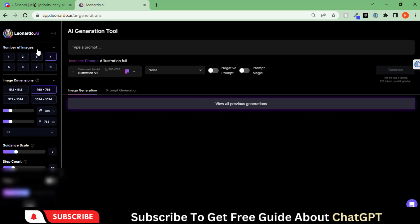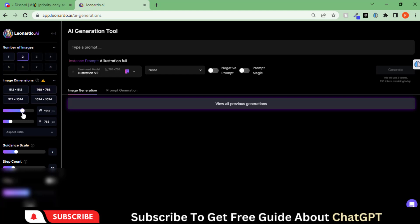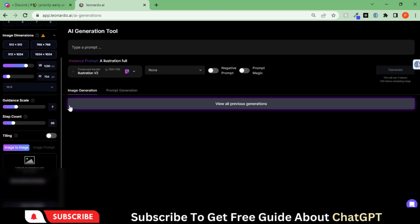On the left side, you can see all the options. You can create up to 8 images at a time rather than 4. The cool thing is you can adjust the resolution according to your project. You can explore other options as well.